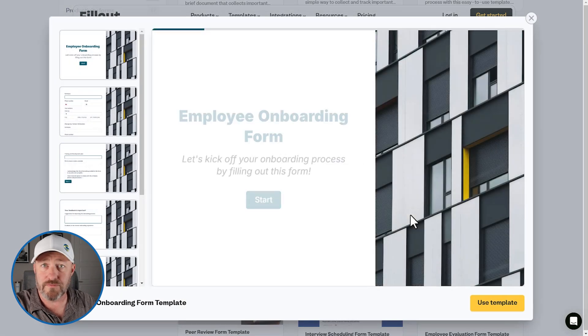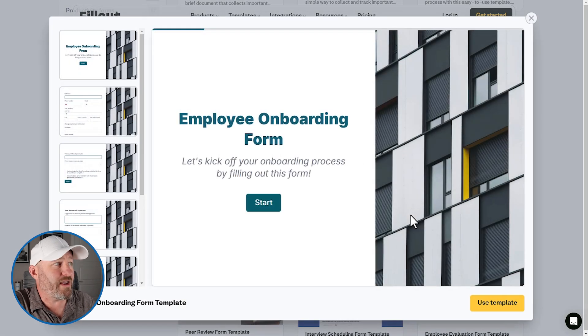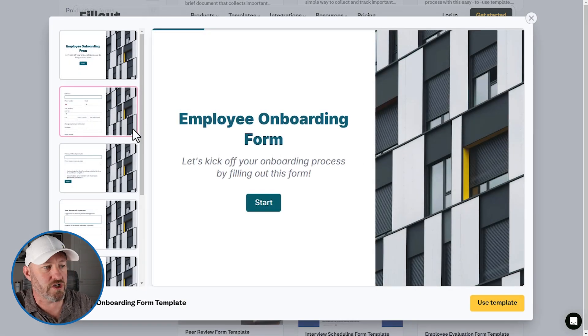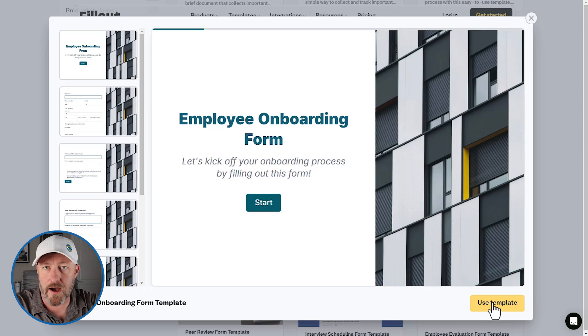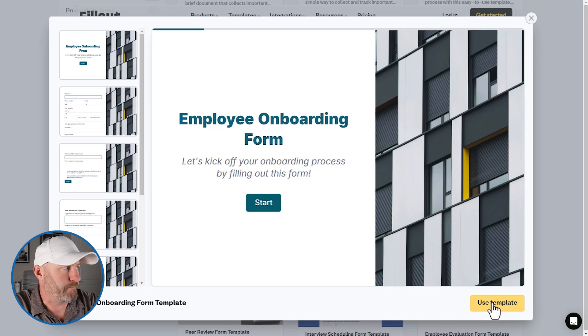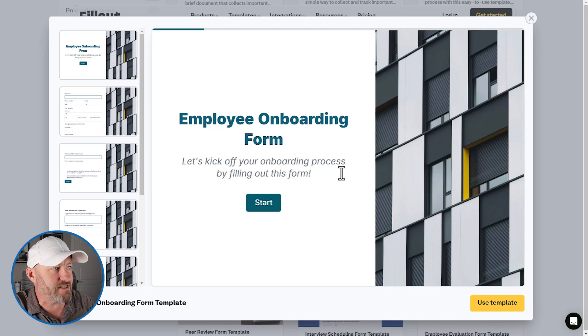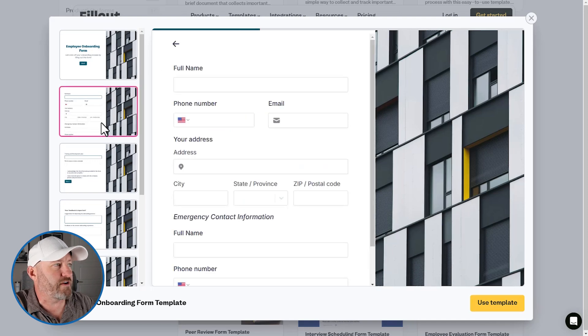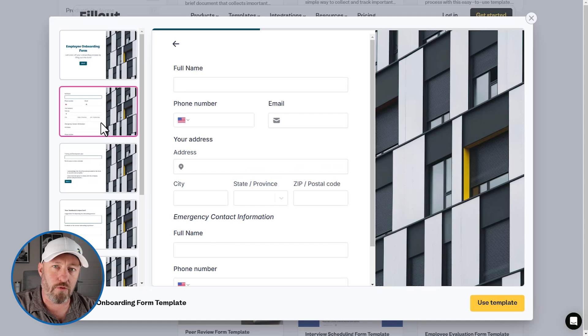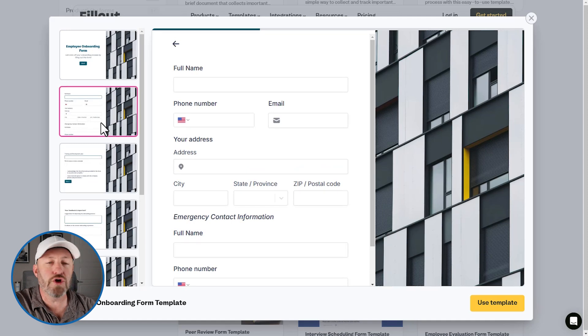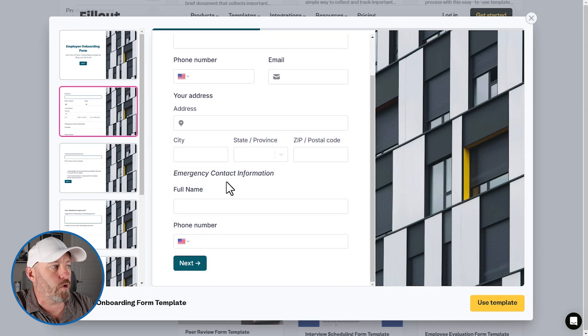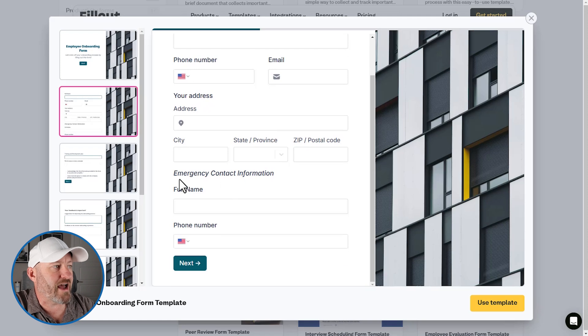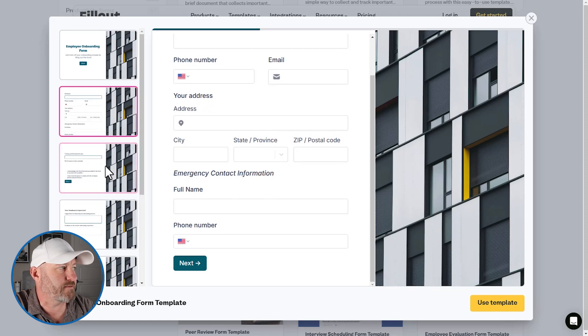So inside of human resources, there's a bunch of different templates that we could use. I'm going to scroll down here and take a look at the employee onboarding form template. Now, this is great, right? We get a demo on what this template is, what this form is all about. And when we're ready, we can opt to use the template. So here it is, this is what it looks like. We can cycle through the different pages. We're asking the employee, the new person who's getting onboarded for their information.